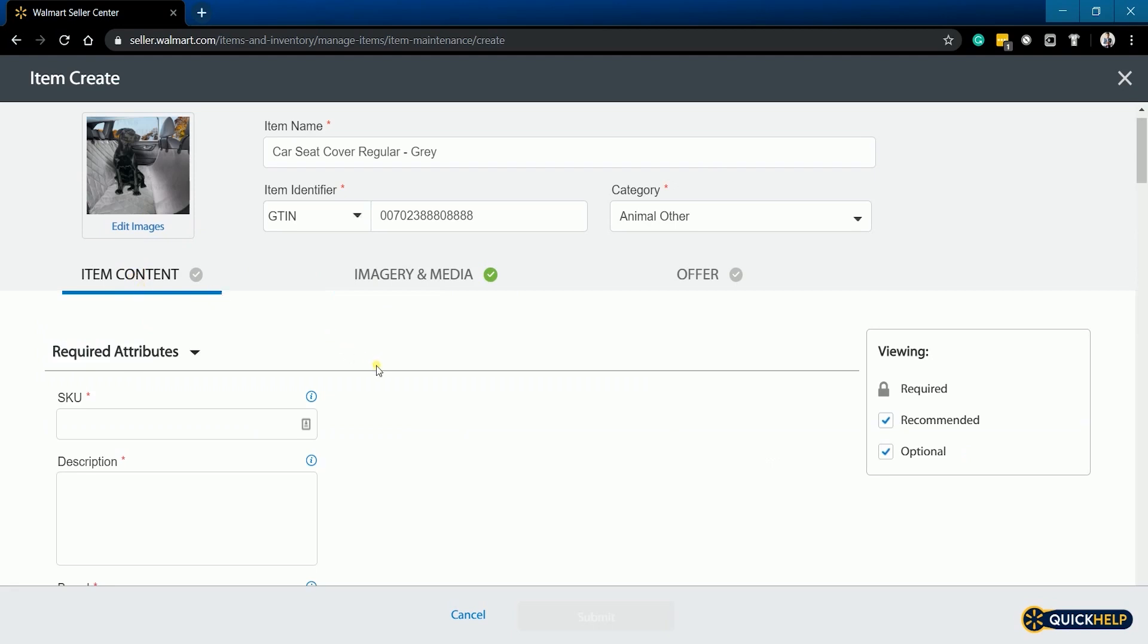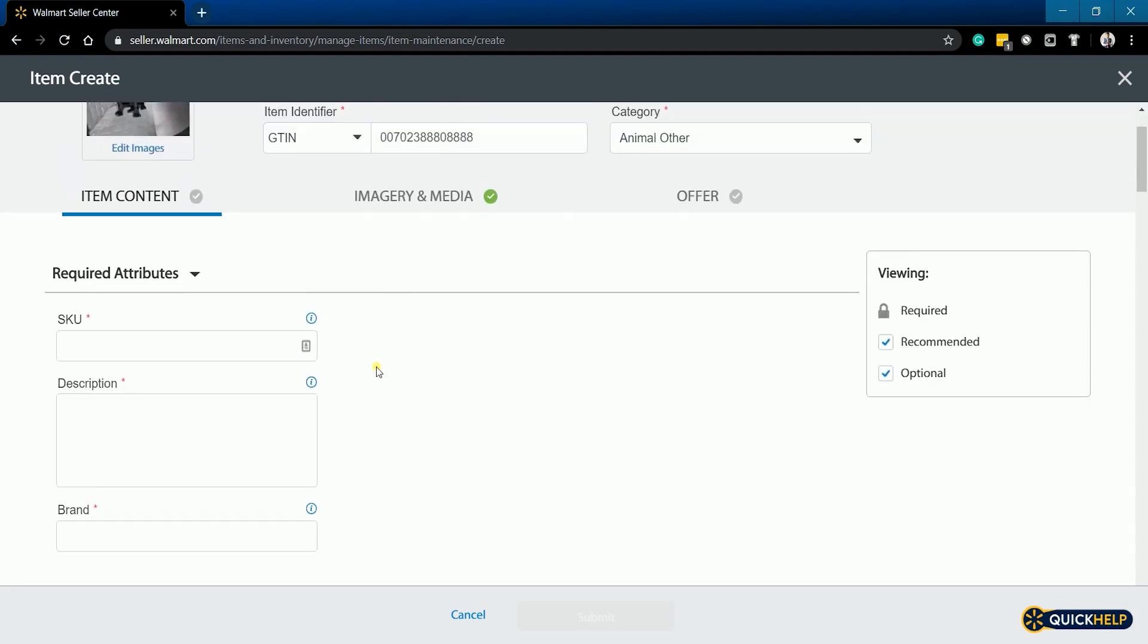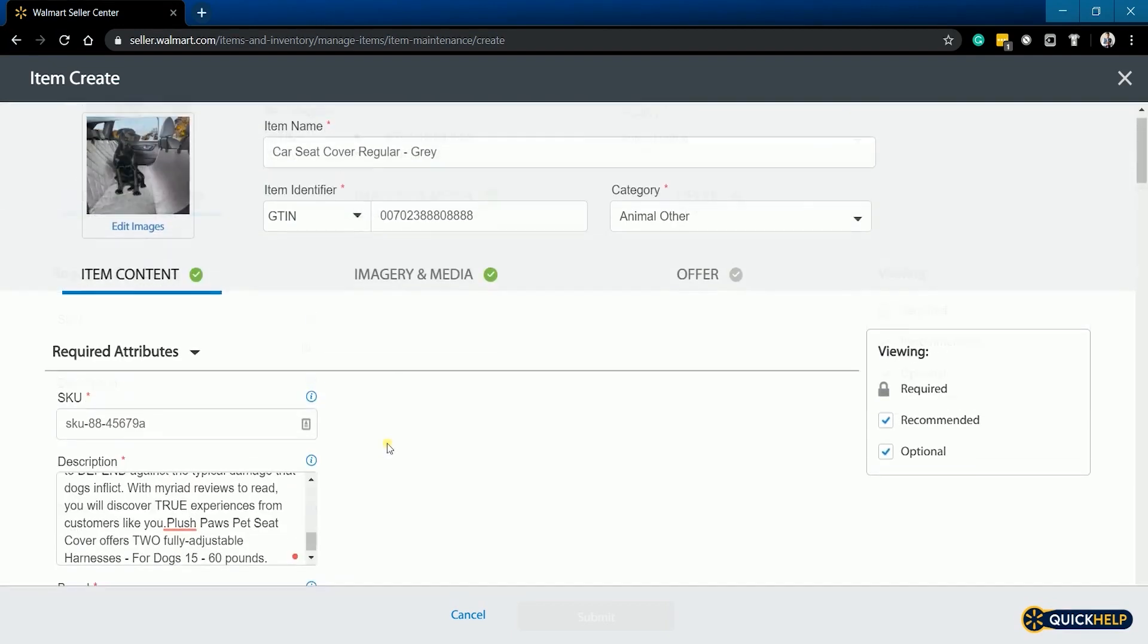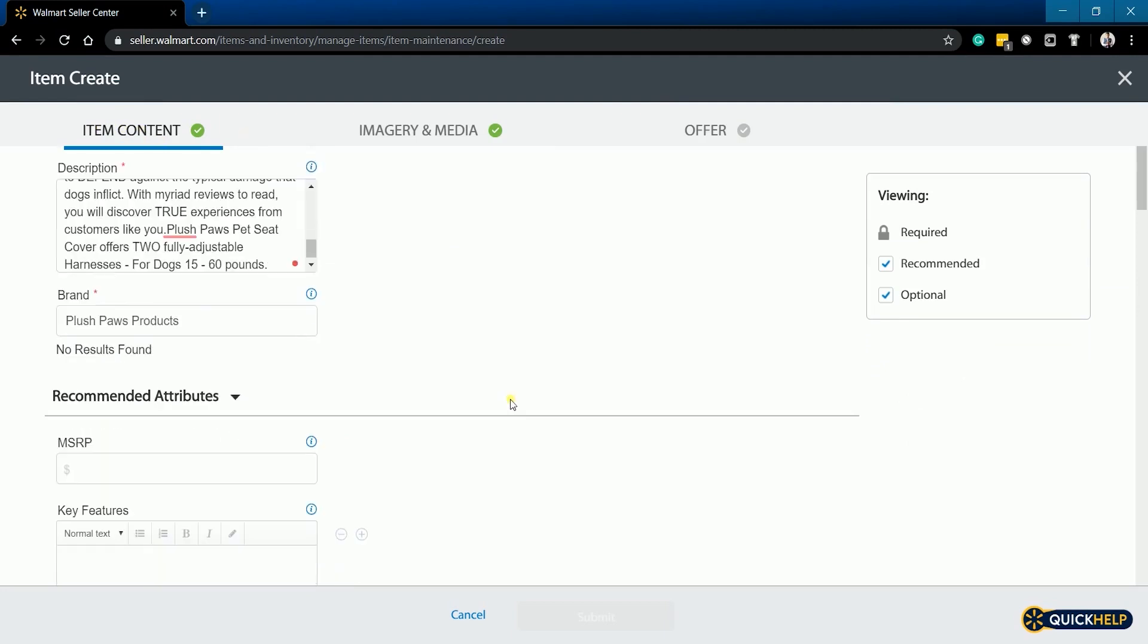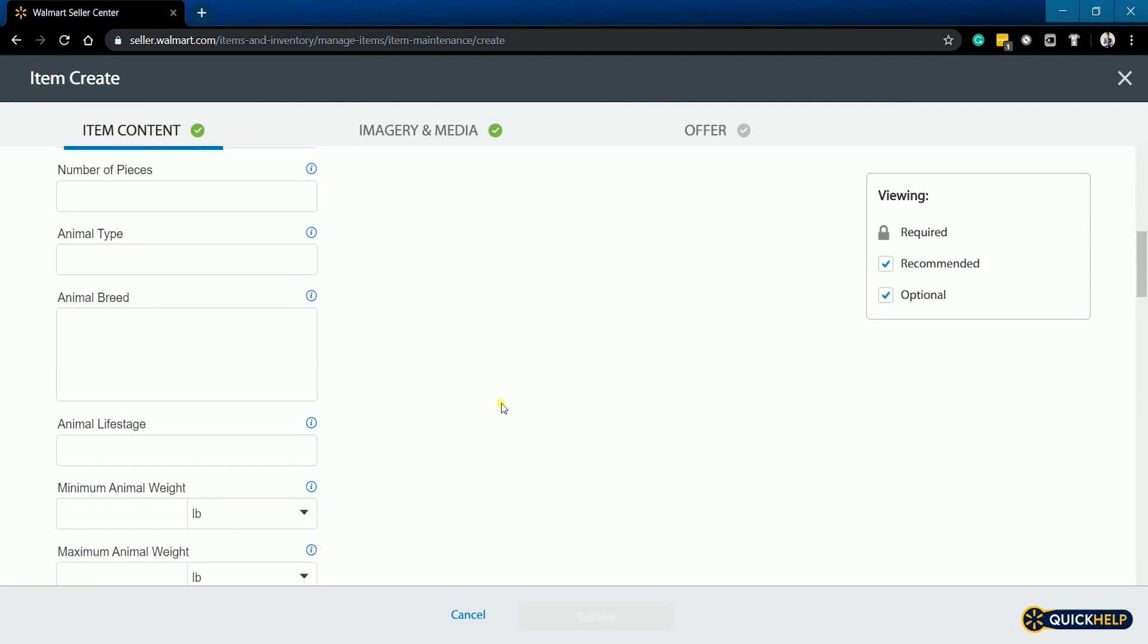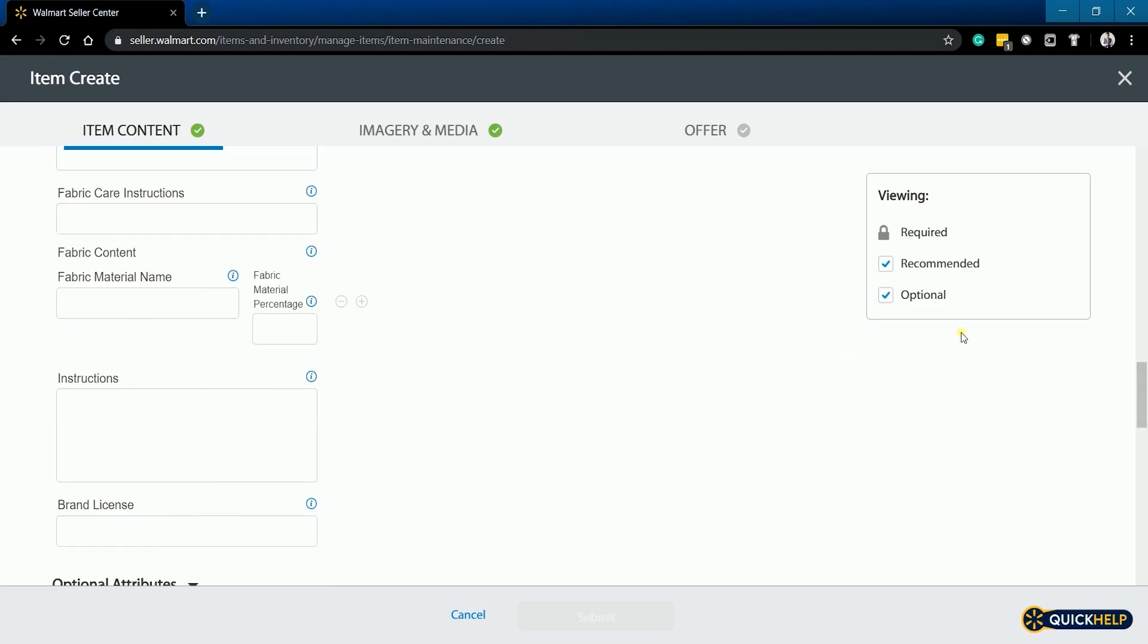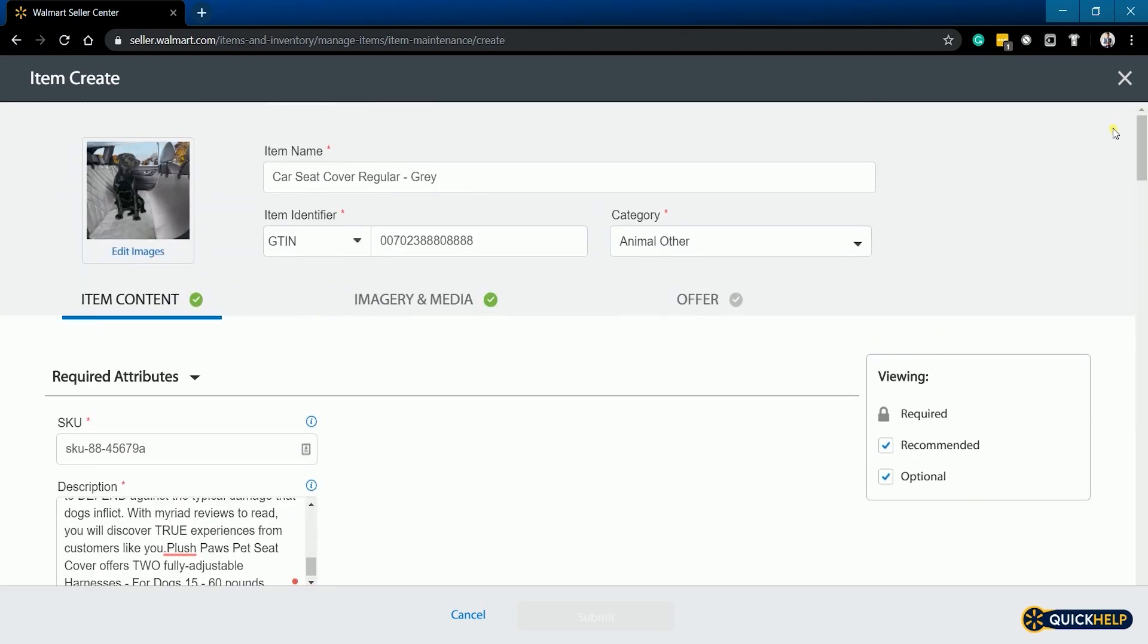The required items for this tab are the SKU, description, and the brand. So, fill them out. You should have a green check on the tab after. There are recommended attributes below which are recommended that you fill them up with useful information that you want your customer to know about your product.